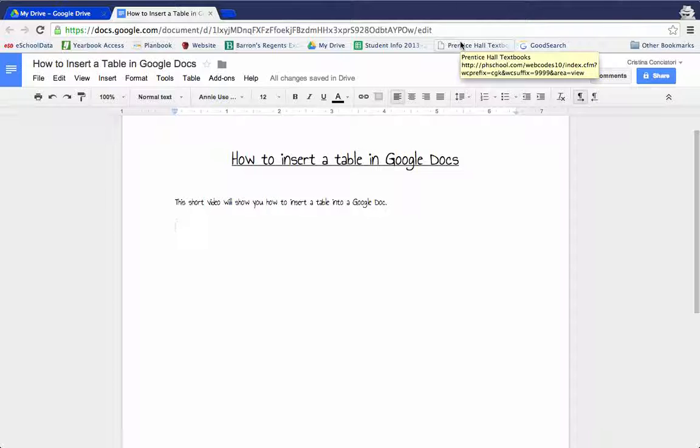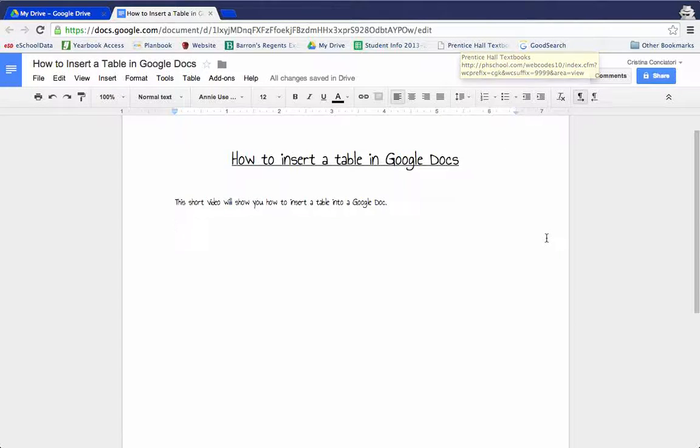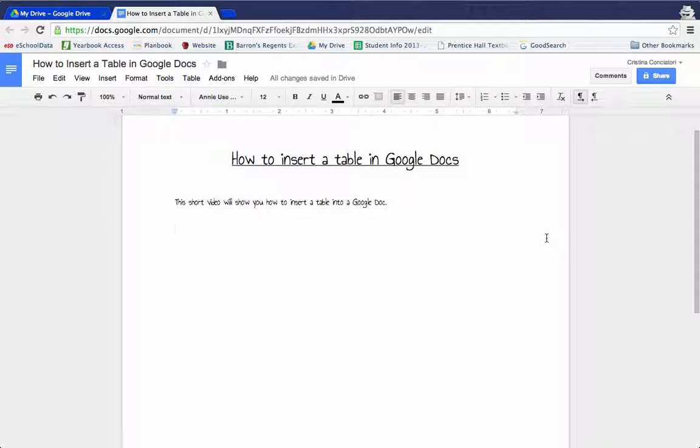This video will show you how to insert a table into Google Docs. First thing you need to do is open up your Google Doc and have your text typed out.